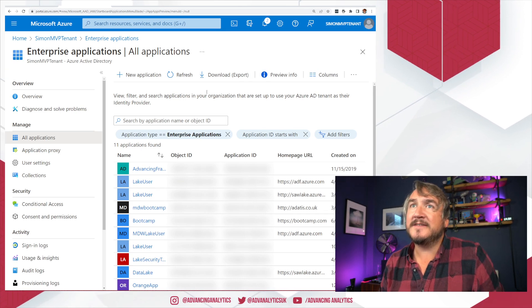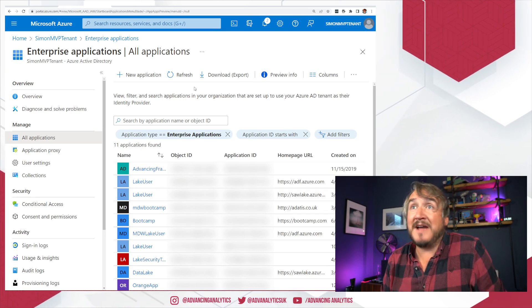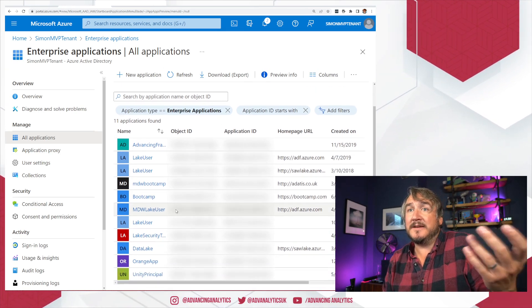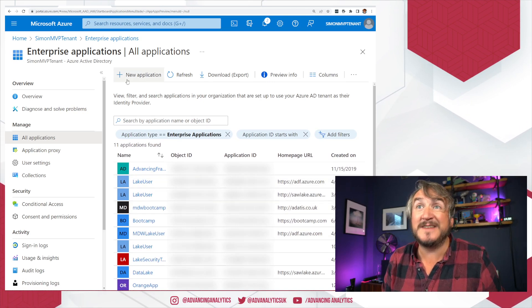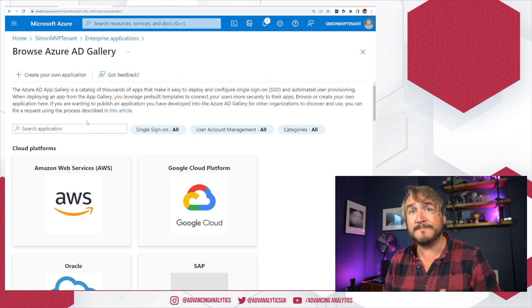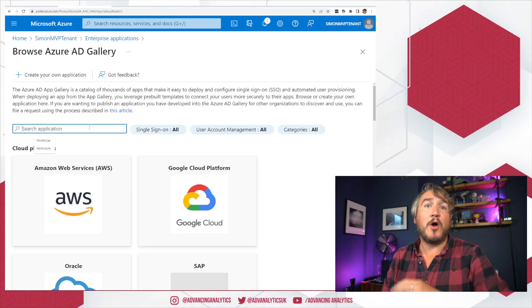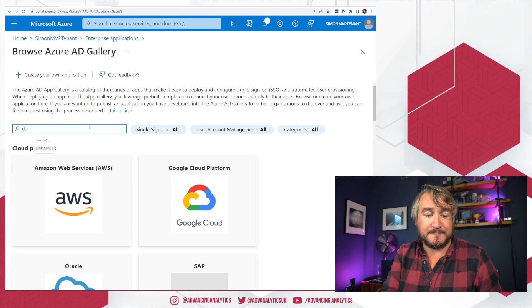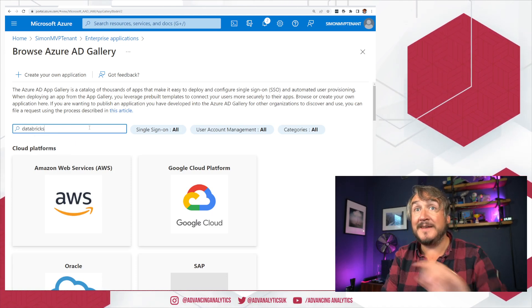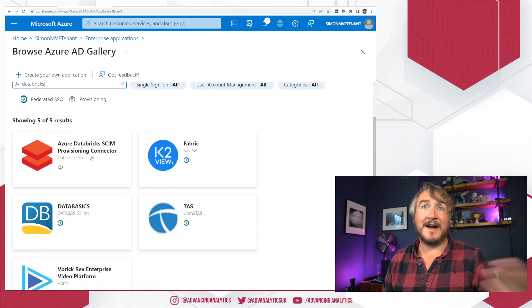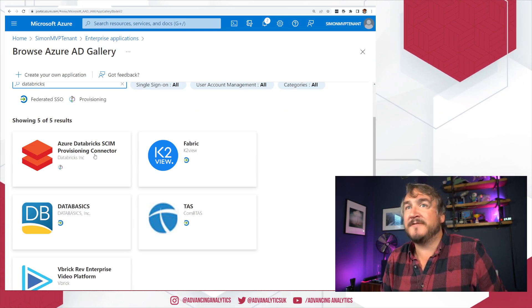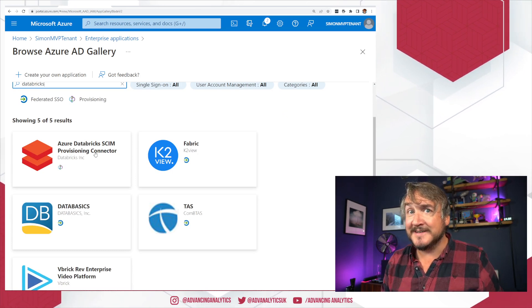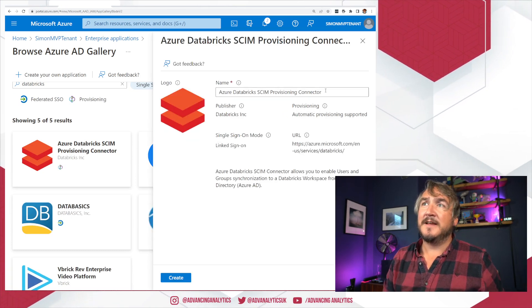So in this case, we're going to do a new one. I don't have anyone in there that is going to do any Databricks syncing for me. So I need to add a new application. And this is a whole gallery of what kind of enterprise app do you want. In this case, I want a Databricks one. And I get the Azure Databricks SCIM Provisioning Connector. Let's click on that.